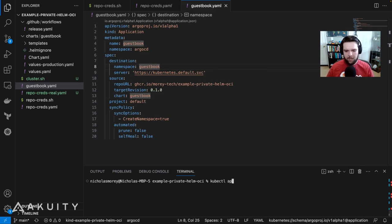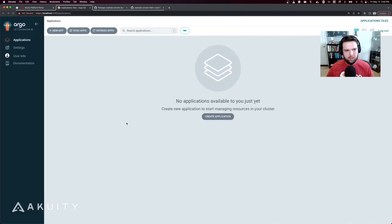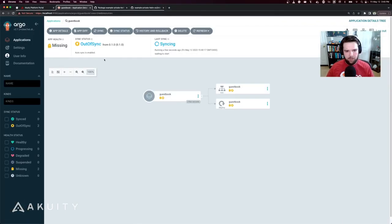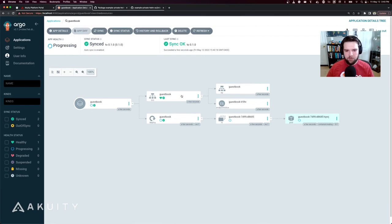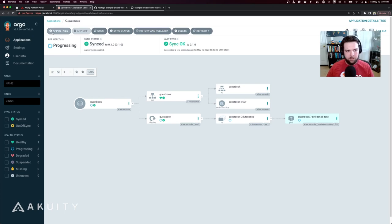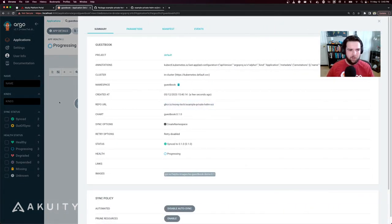We'll apply that to the cluster. If we go back to ArgoCD, it'll already have picked it up and we can see that it was able to successfully pull the chart, template the manifest from that chart and deploy the resources into the cluster. It's using that same repo URL that we specified before.